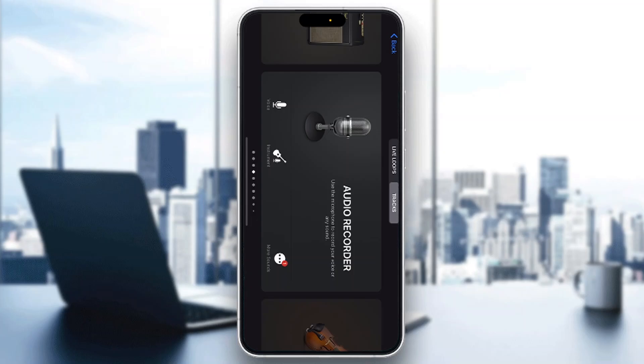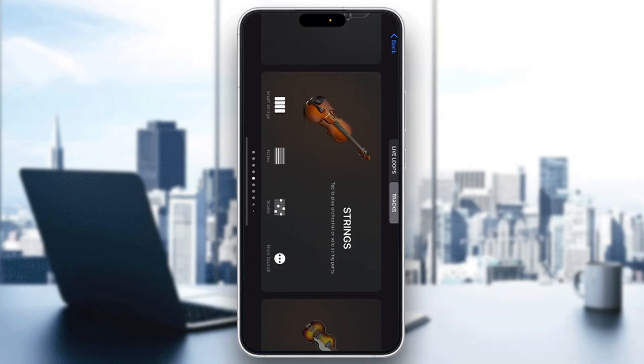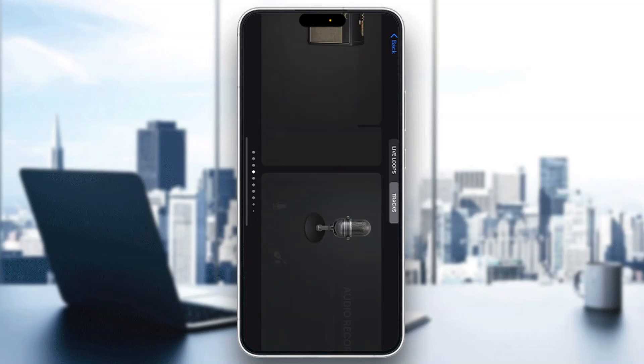The first thing you want to do is go ahead and open up the official GarageBand application on your mobile phone. If you don't already have it, just go ahead and download it from the App Store.